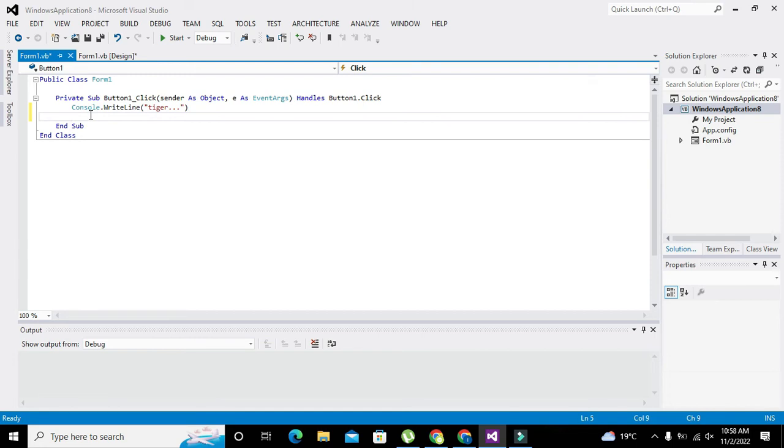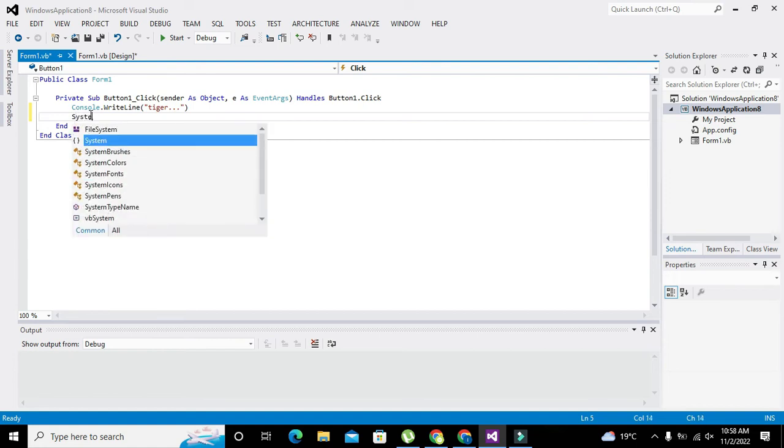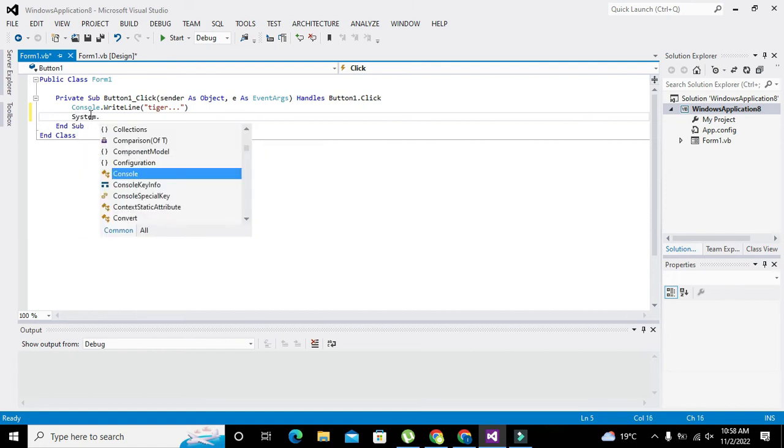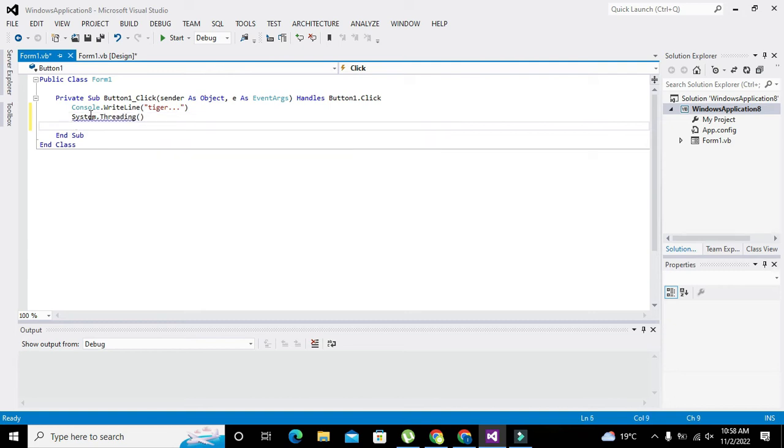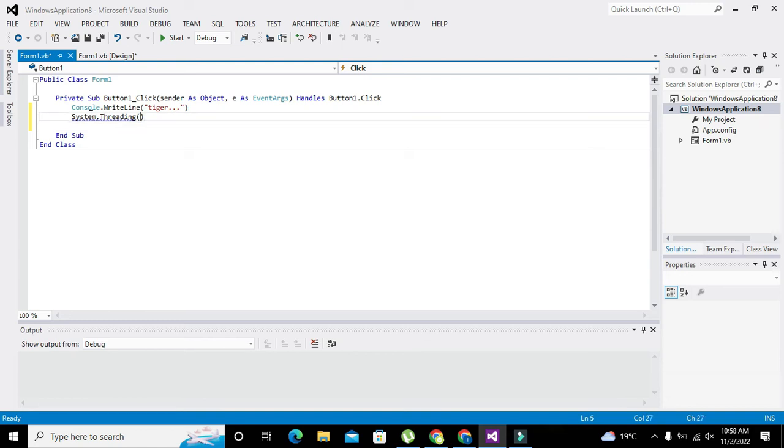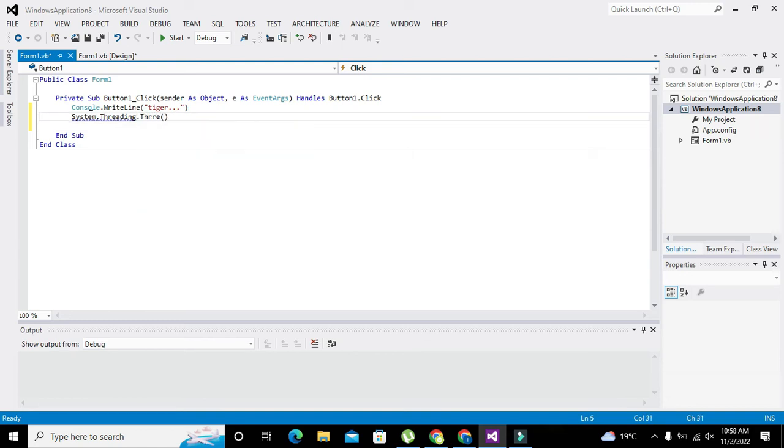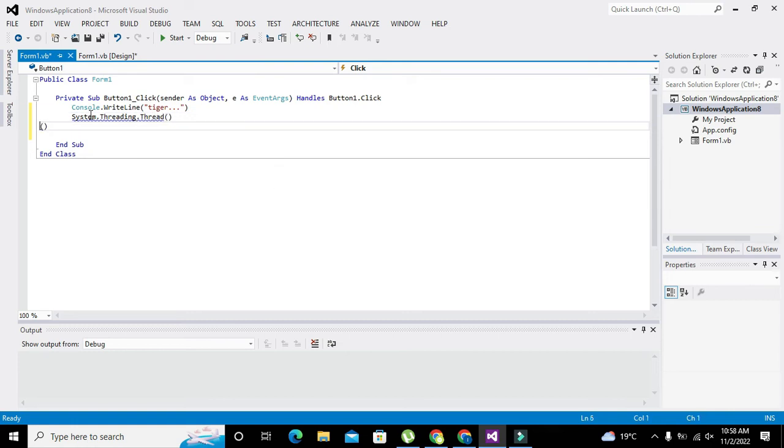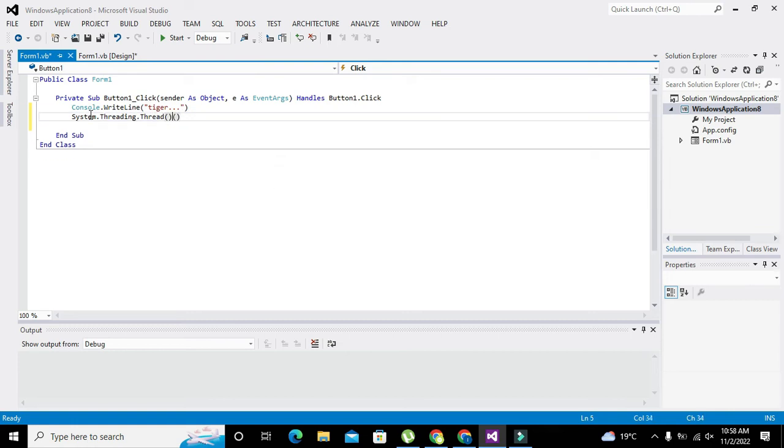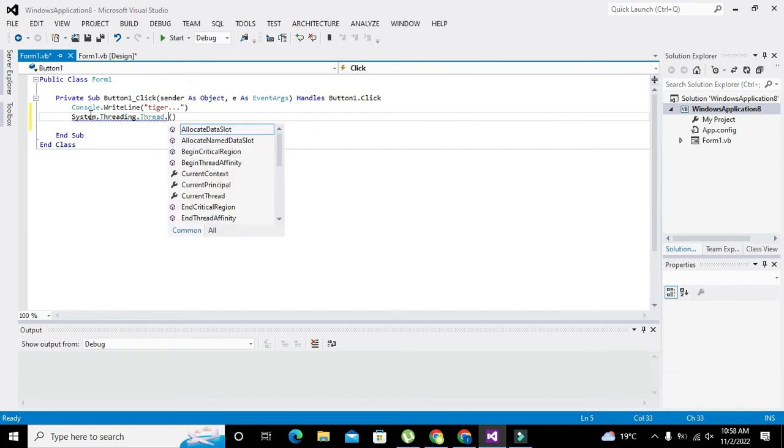After it, Console.WriteLine, we will write for delay. Because now we want to create a delay, we will write System.Threading.Thread.Sleep.